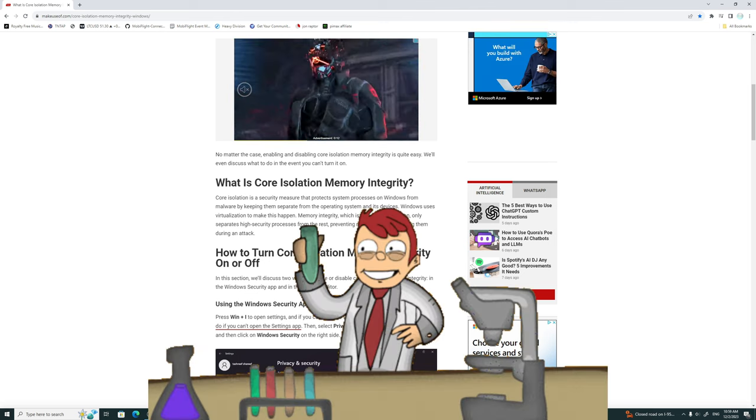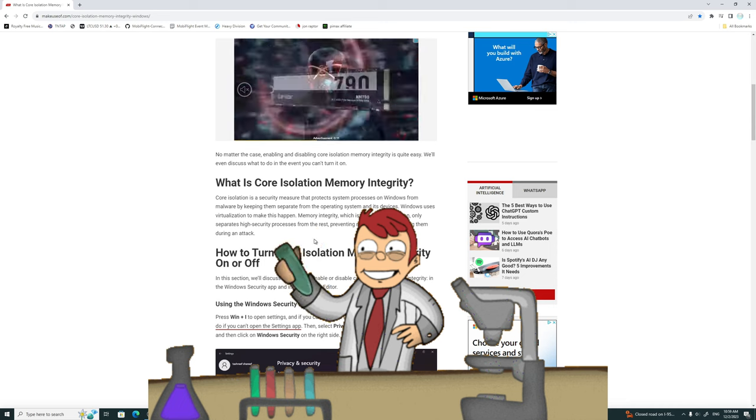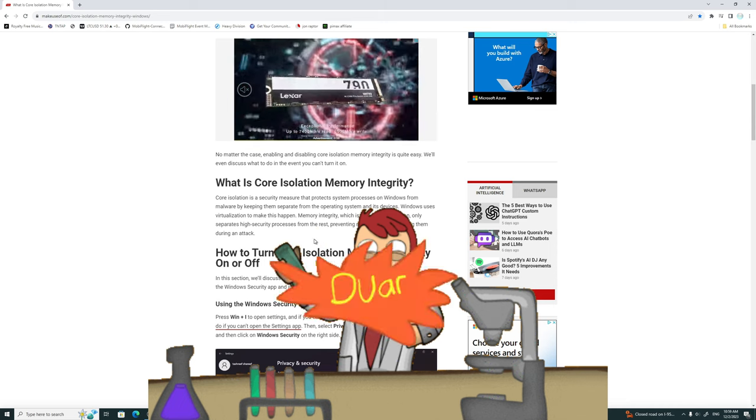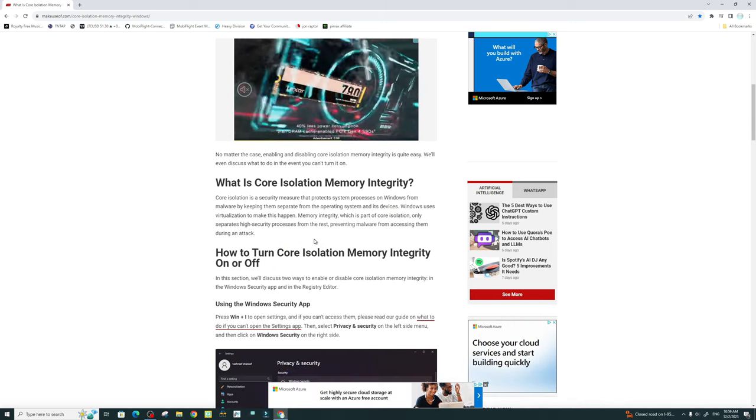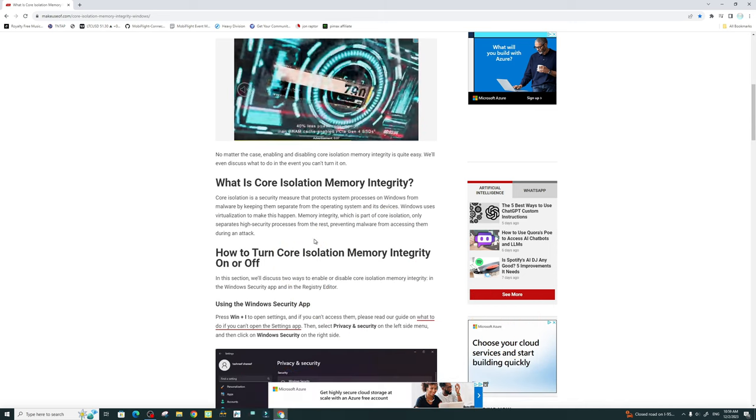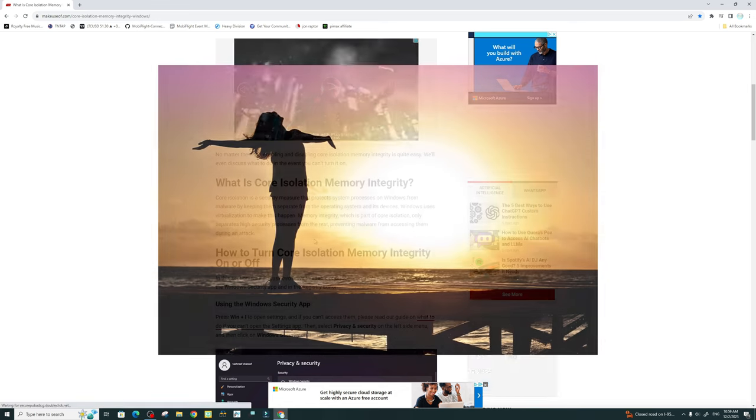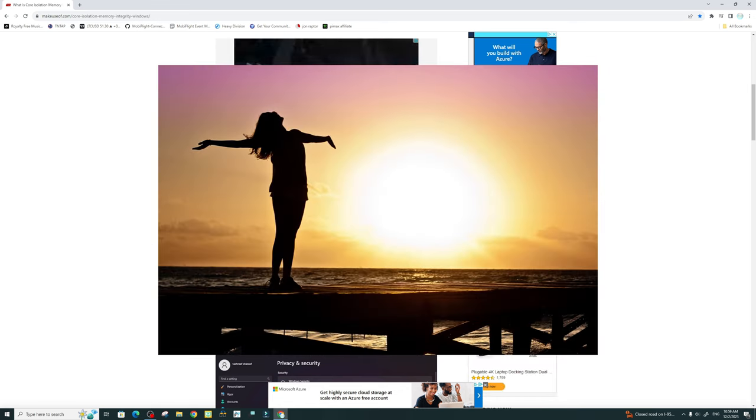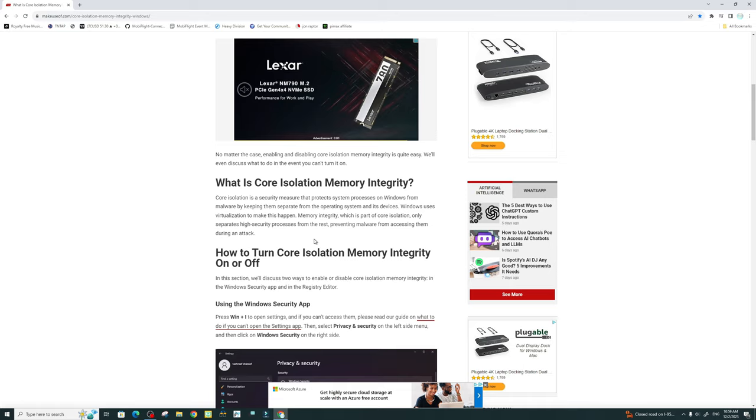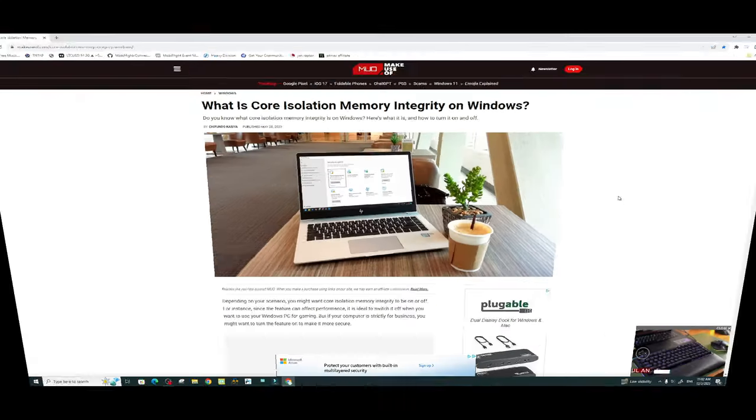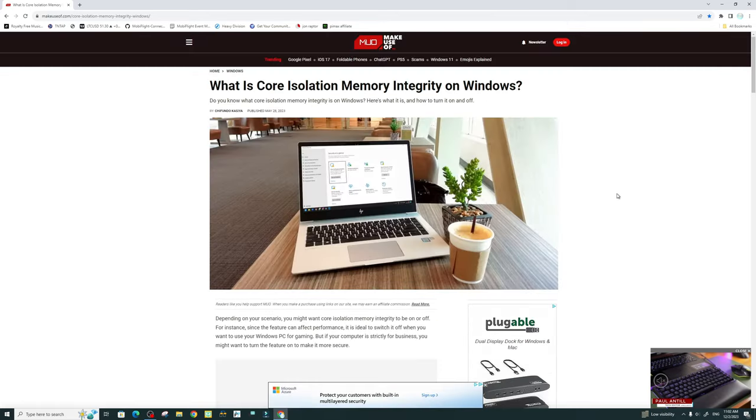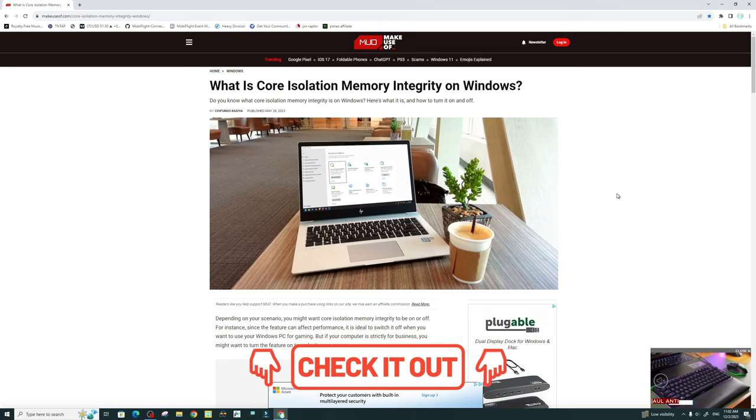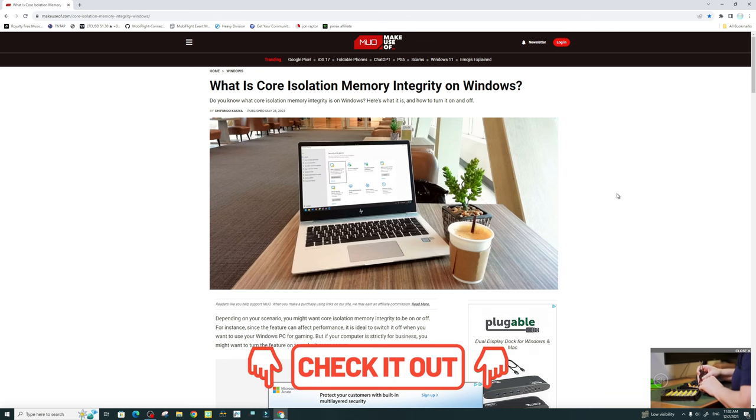Now if you're someone like me that has a pretty sophisticated antivirus already on my system, then I'm not too concerned with Core Isolation and any malware attacks on my PC. If you would like to know more about Core Isolation, I will leave a link to this website as well as another website down below in the description.